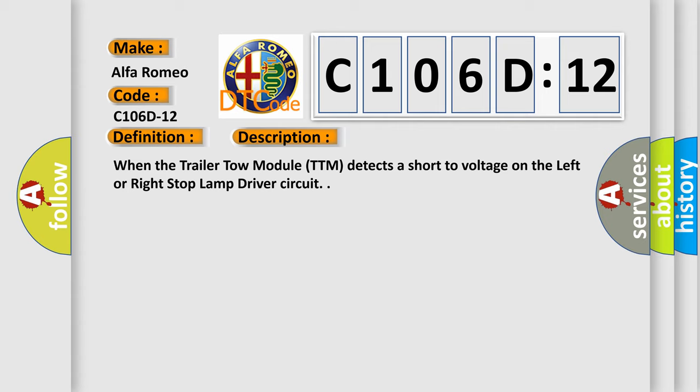When the trailer tow module TTM detects a short to voltage on the left or right stop-lamp driver circuit.